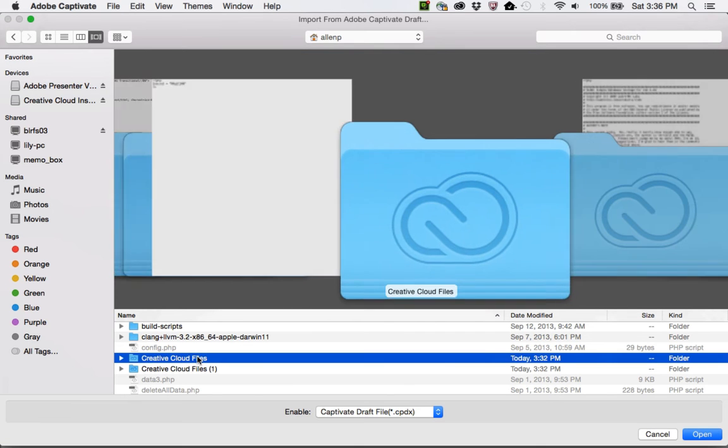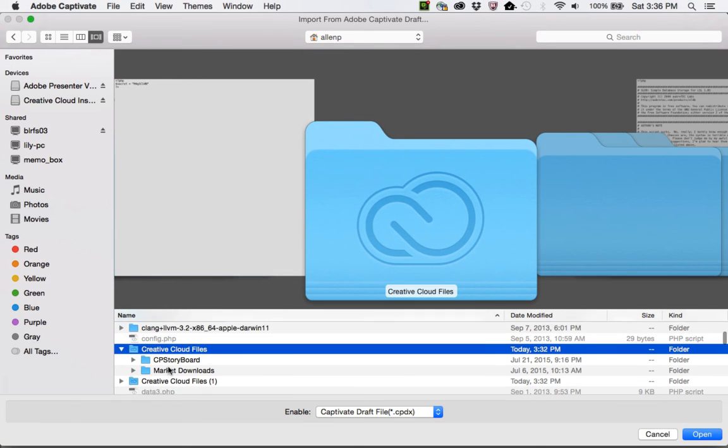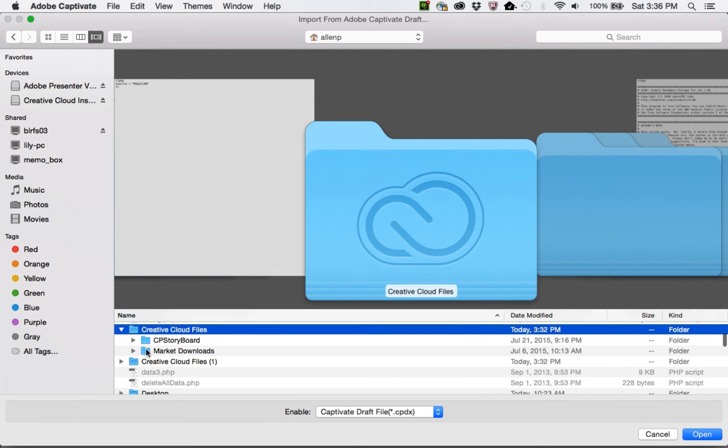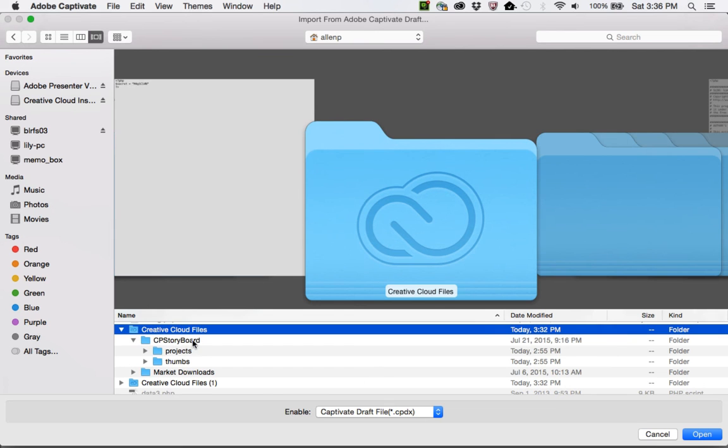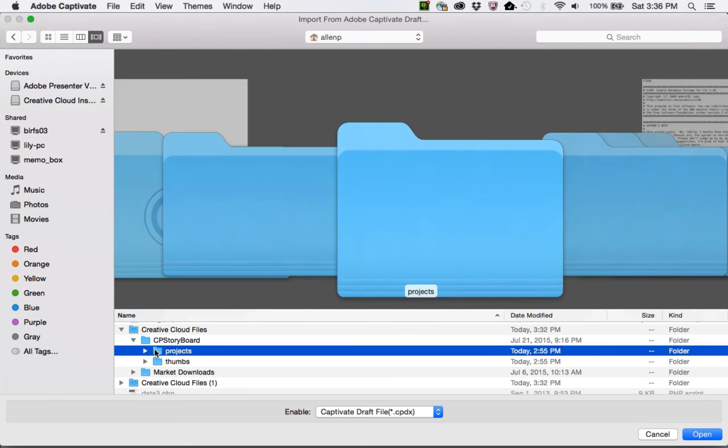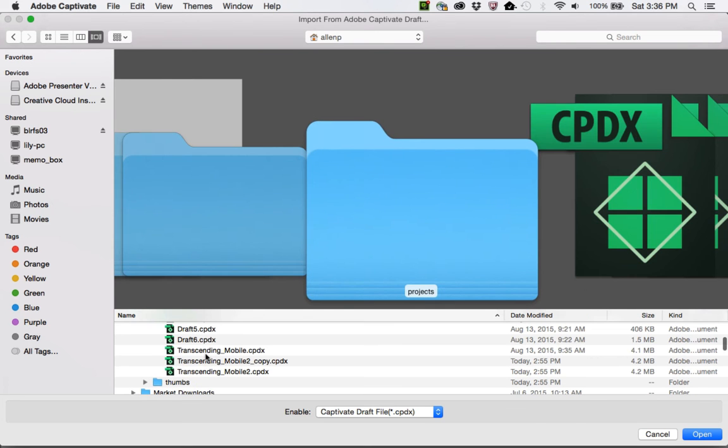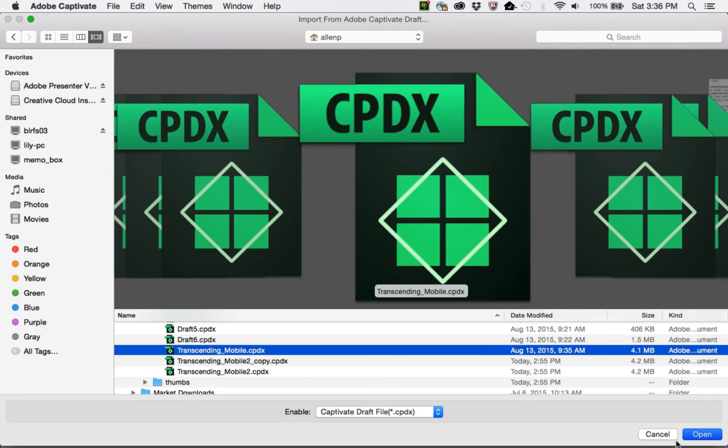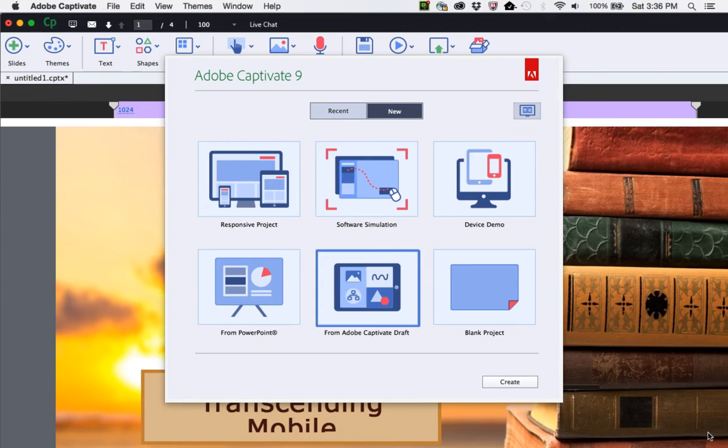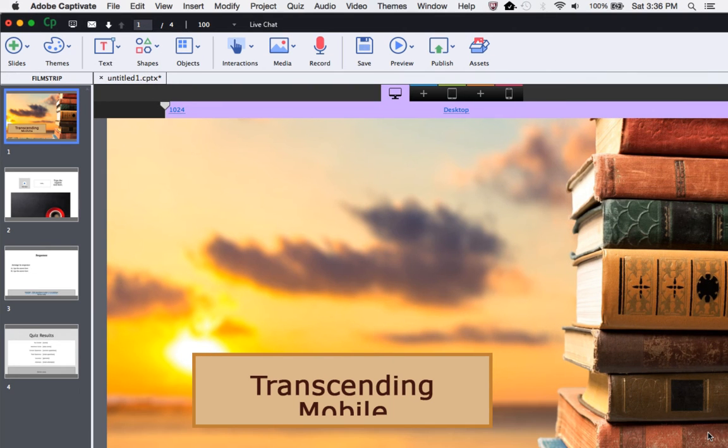Locate your Creative Cloud files. Under the Creative Cloud files, you'll find CP Storyboard and Project, and there you'll find the project. Click Open, and Captivate will automatically open your Draft project inside of Captivate.